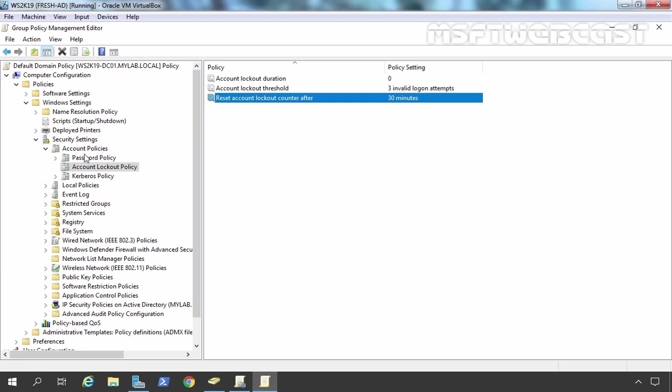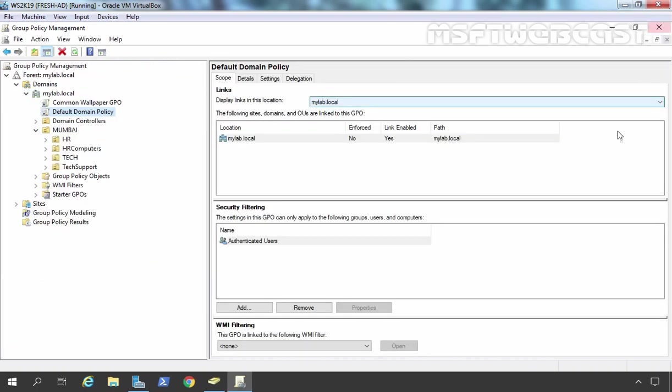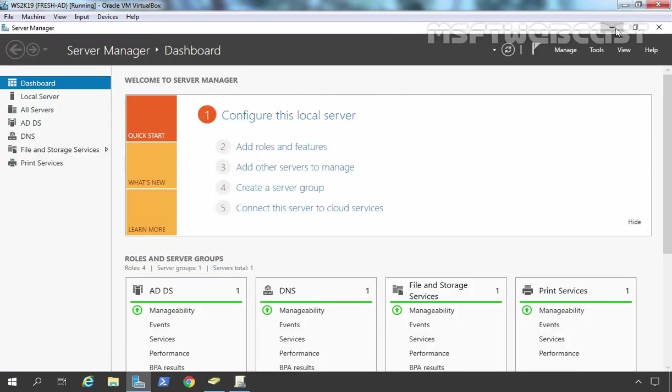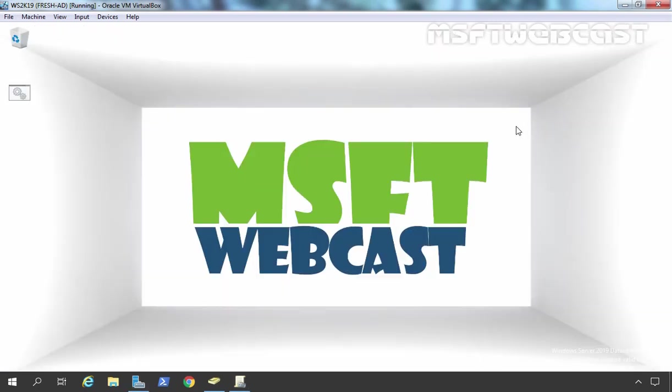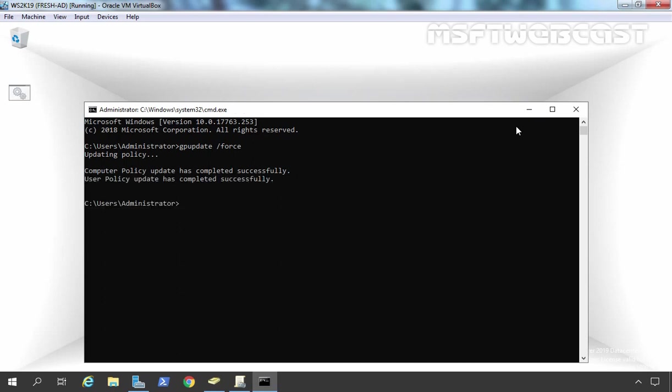We can do the same settings for password policy as well, but we are not going to do that here. We will see all those things in the next video because we want to use password policy using fine-grained policy. Let's close this management editor console, and the policy is already in place for our domain. It is already linked to our mylab.local domain. I am going to minimize this and update the policy manually by running the command gpupdate. As you can see, computer-based and user-based policy has been updated successfully.